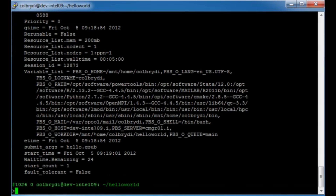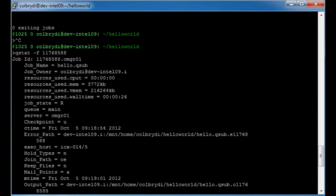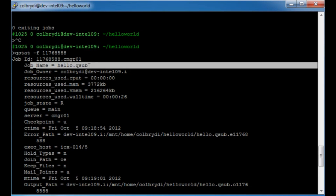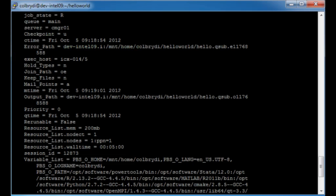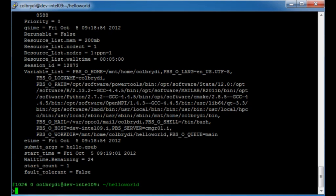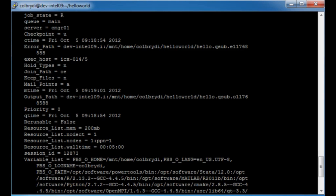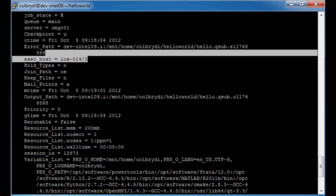If I copy that job ID and do 'qstat -f' and paste it, I can see statistics of how the job is running. The job name is hello.qsub, the job owner is me, and I submitted from dev-intel-09. So far the CPU usage is zero because all we're doing is sleeping. Memory usage is just under four megabytes. The wall time so far is 26 seconds. The job state says it's running in the main queue. Somewhere in here it tells you the execution host — in our case it's a node called ICX-014. If there's a problem with that node and a problem with your job, we can identify it.